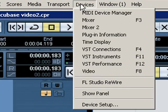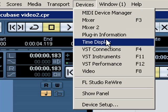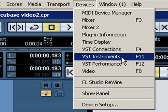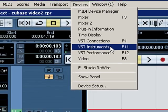You would go up here to Devices, look for VST Instruments, or you could use F11.